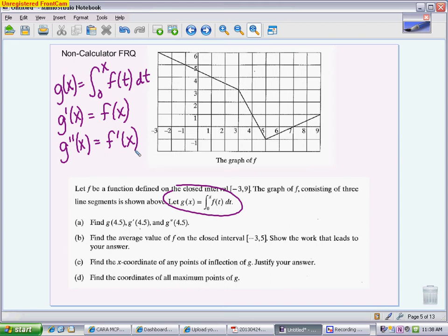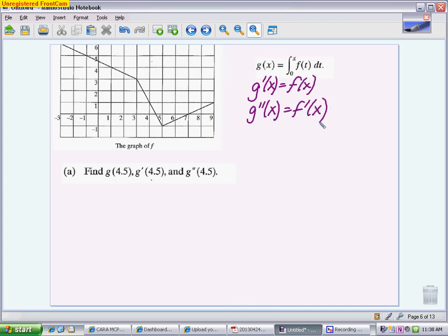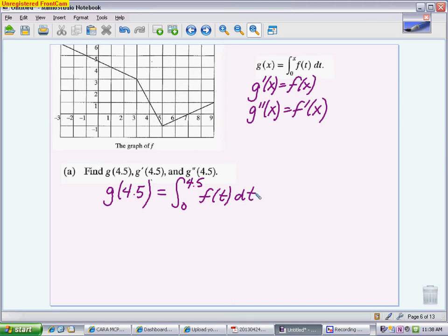For part A, we need to find g of 4.5, g prime, and g double prime. The relationship g prime equals f of x and g double prime equals f prime will help a lot. G of 4.5 asks you to plug 4.5 into the integral as the upper boundary — it's really asking what is the integral from 0 to 4.5 of f of t. This is an area question: a definite integral with a picture, so you're doing this geometrically. I'm going to split it up into a trapezoid and a triangle.